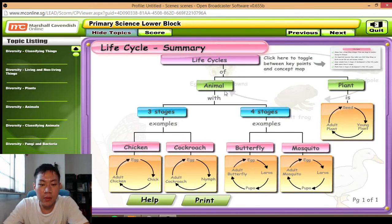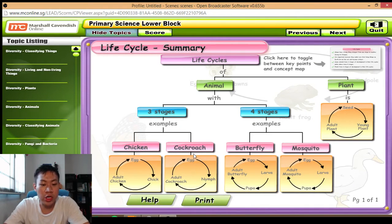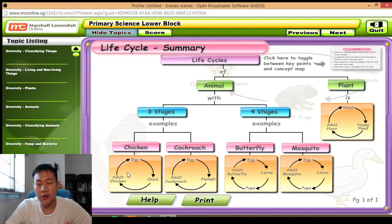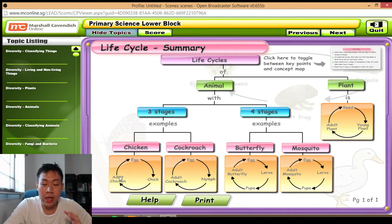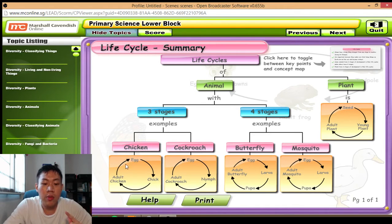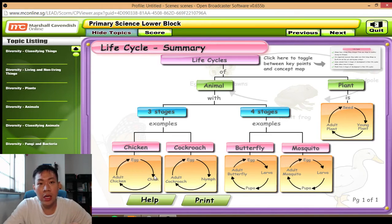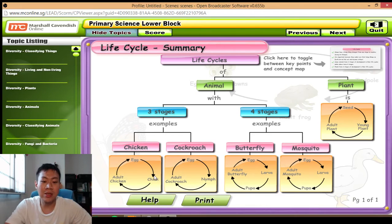So, life cycles of animals with three stages — are you able to name some examples? Here we have chicken and cockroach. One important thing I've noted is that some of you missed out the arrowhead. Remember, when you move from one stage to another, when you draw these stages of the life cycle, you must remember to put the arrowhead.